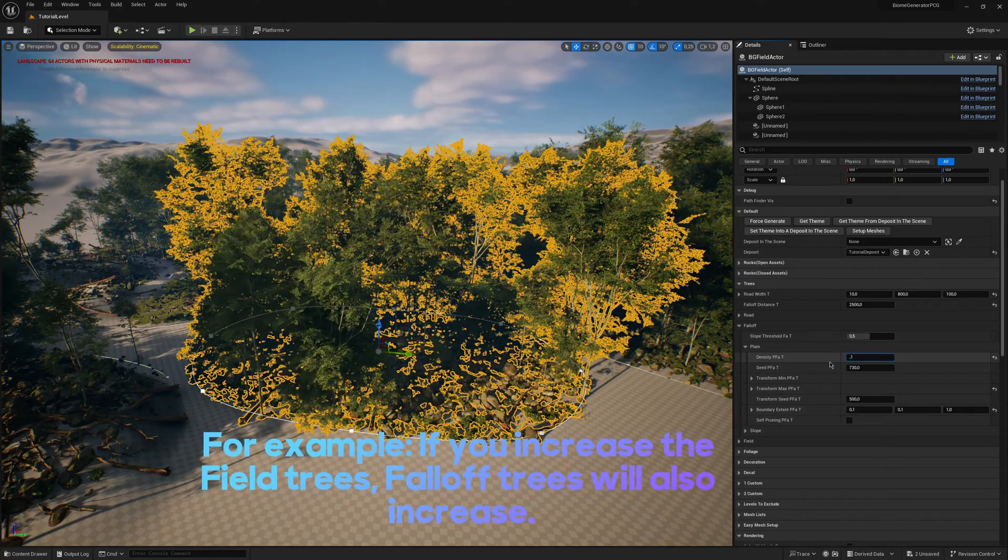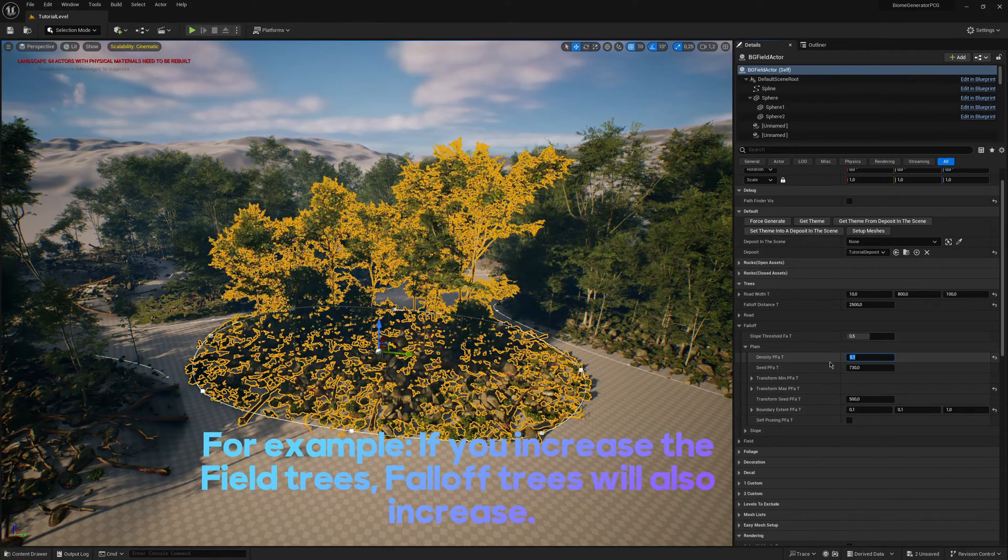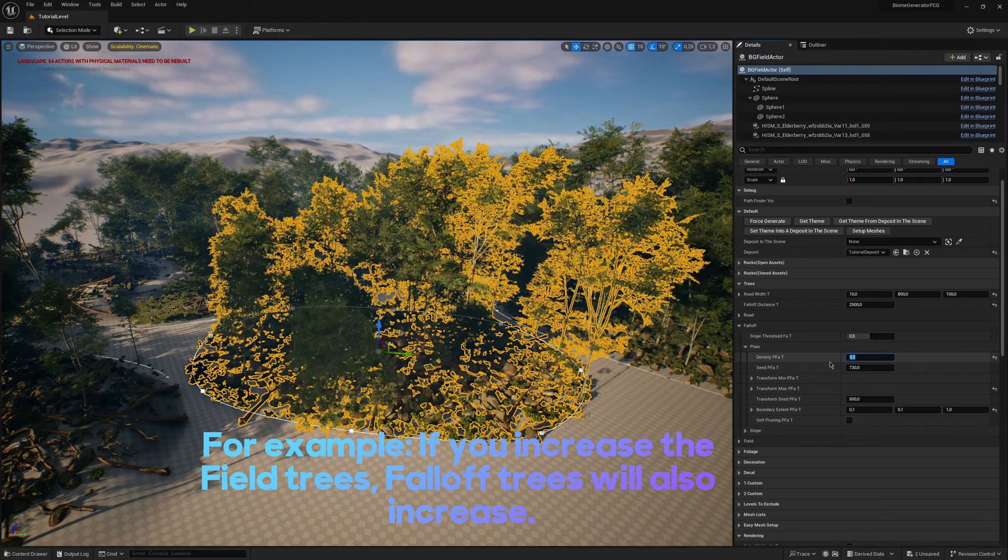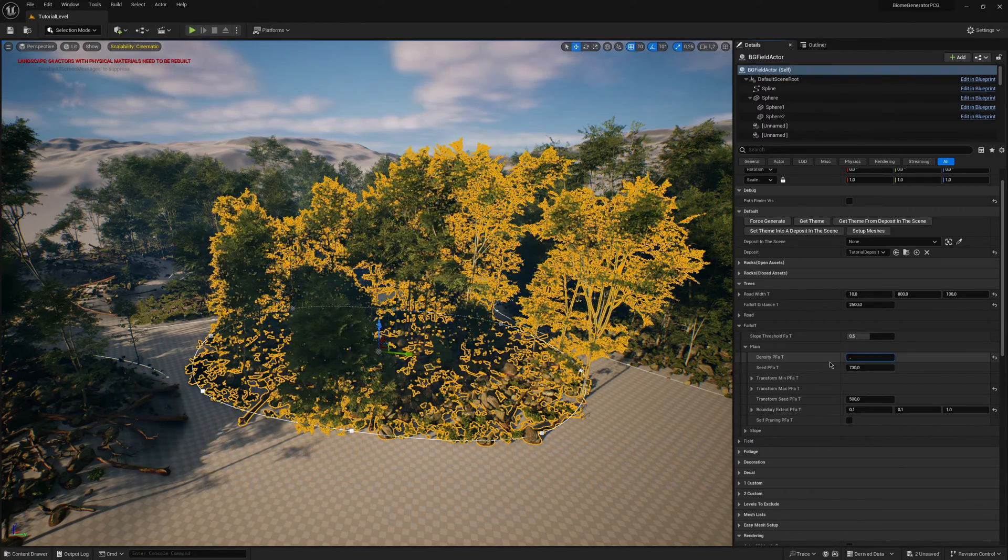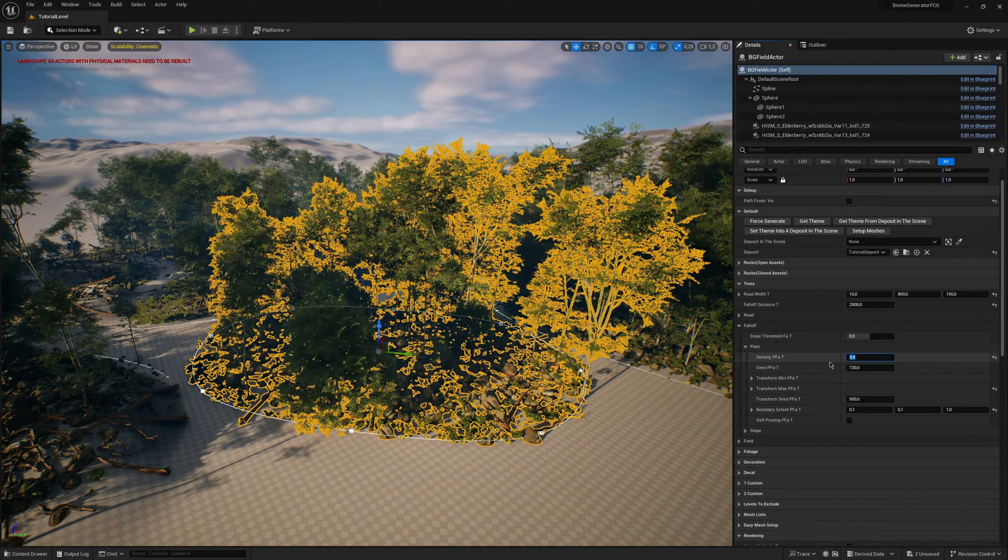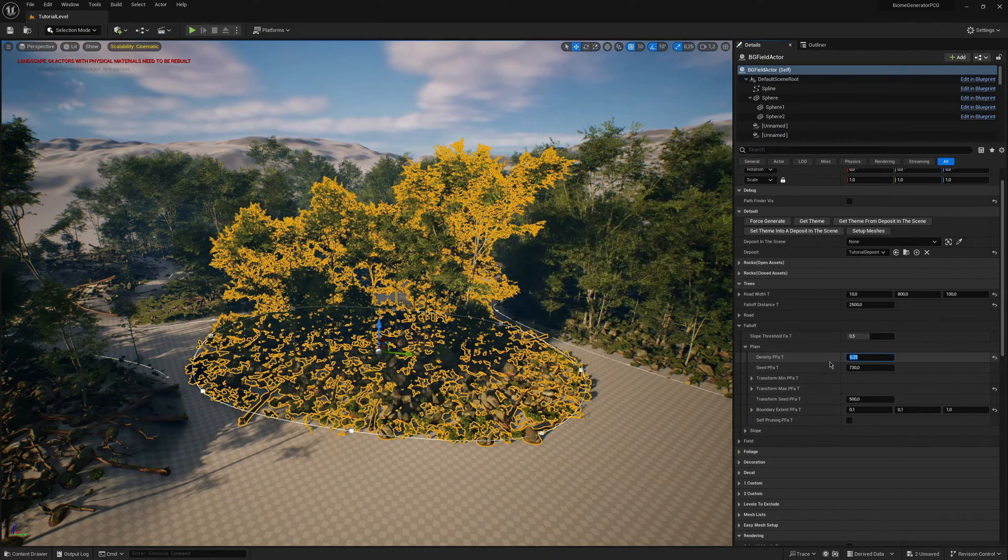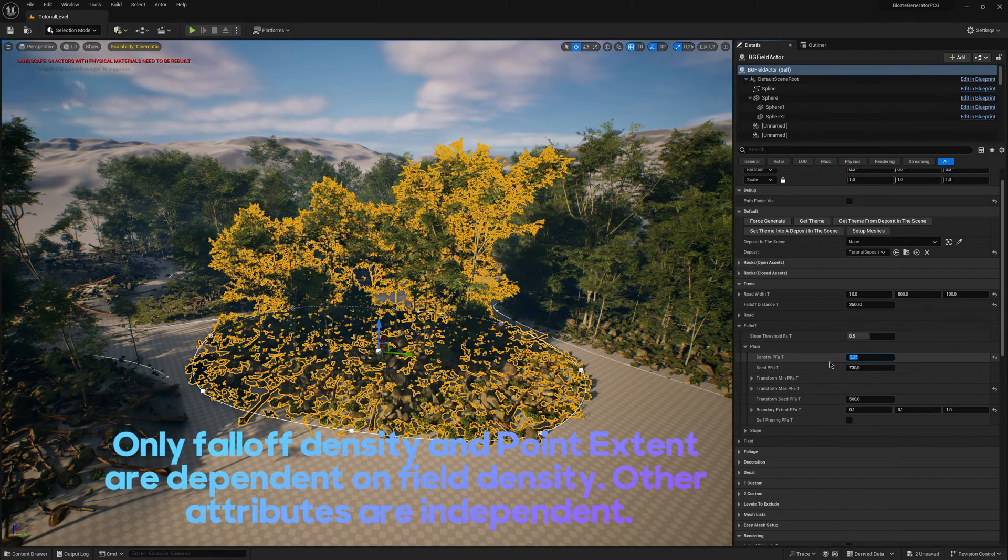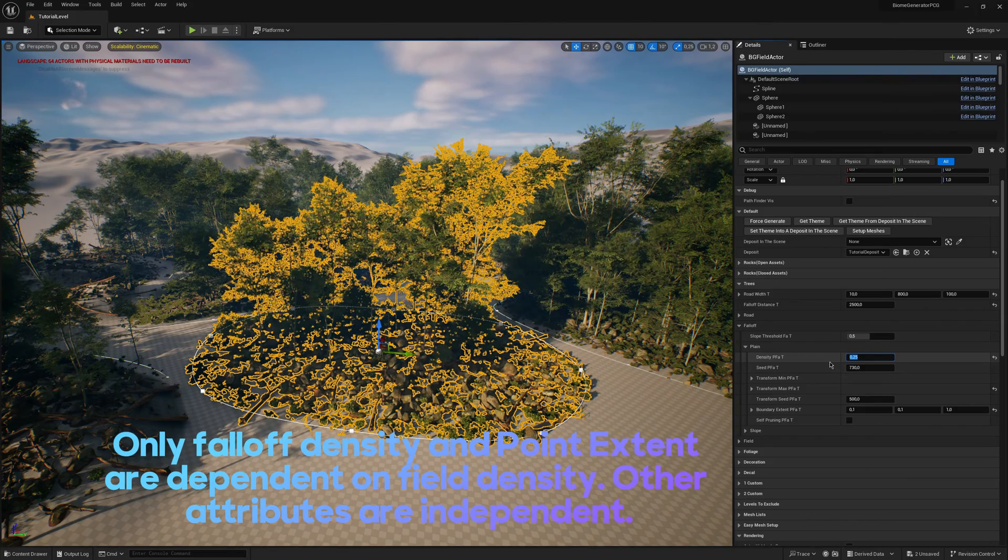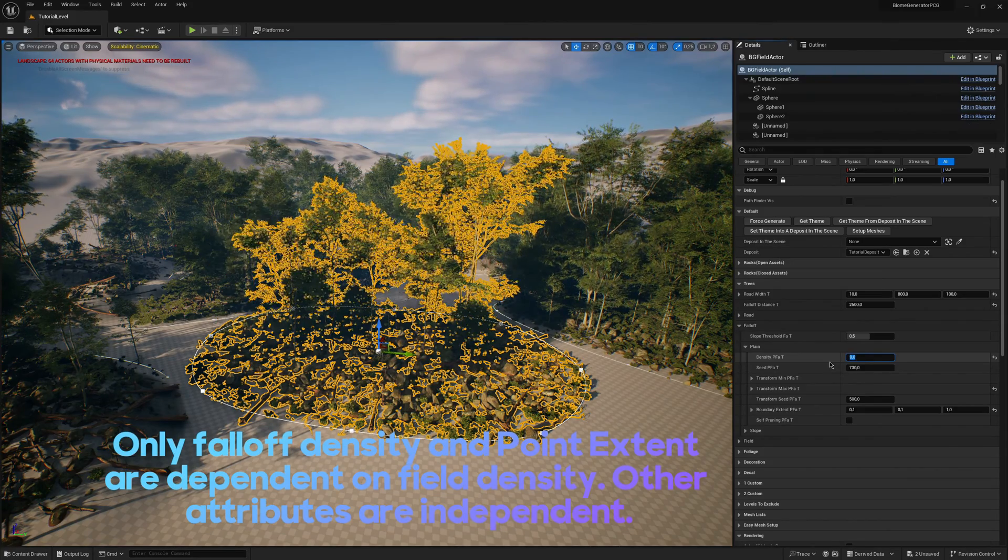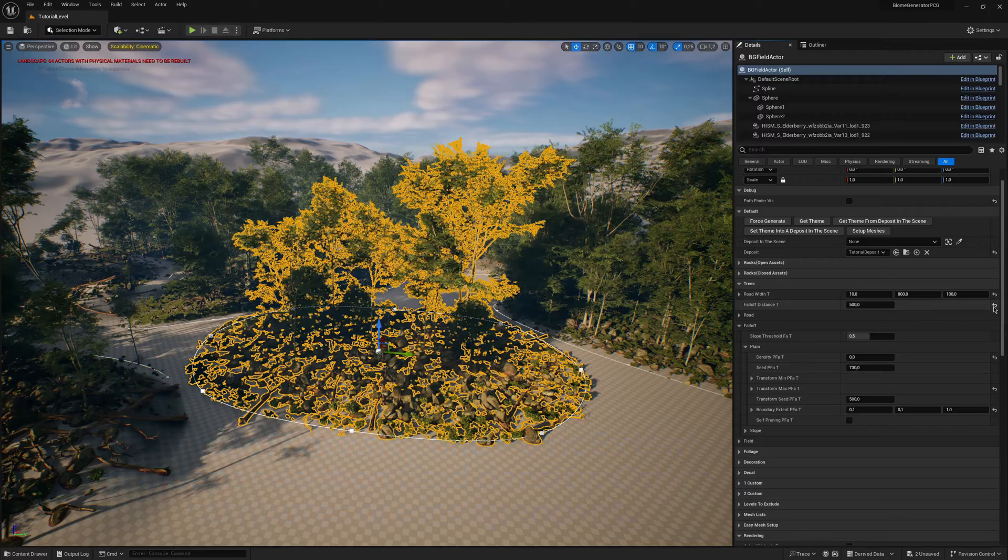Field area's density always affects falloff area's density. For example, if you increase the field trees, falloff trees will also increase. Only falloff density and point extent are dependent on field density. Other attributes are independent.